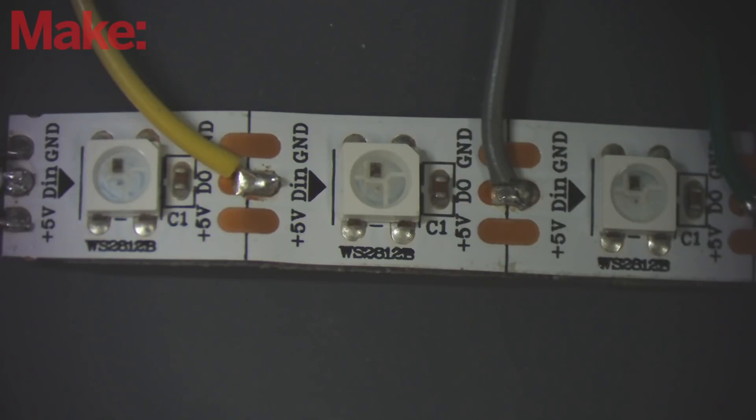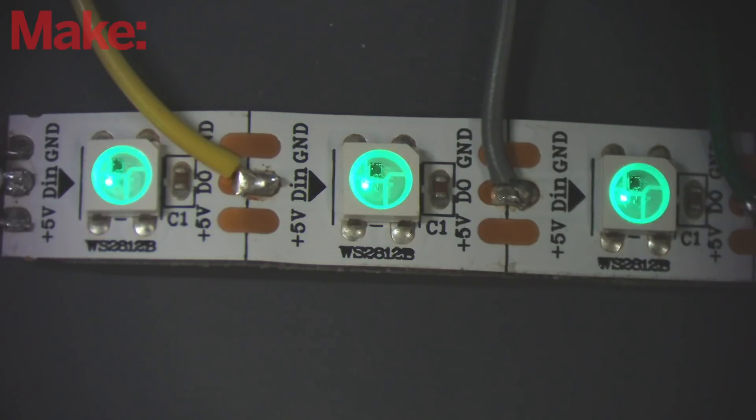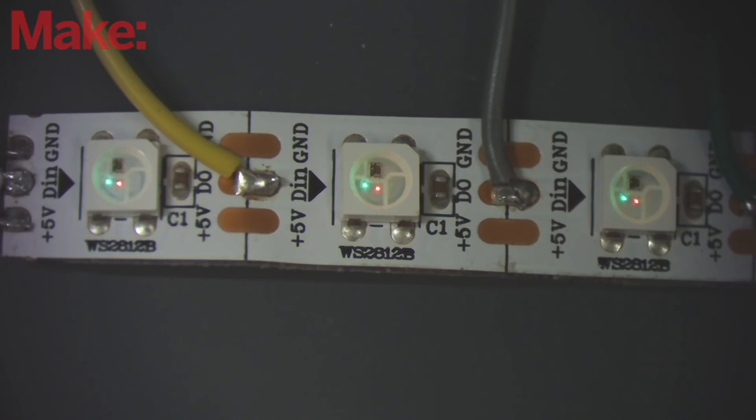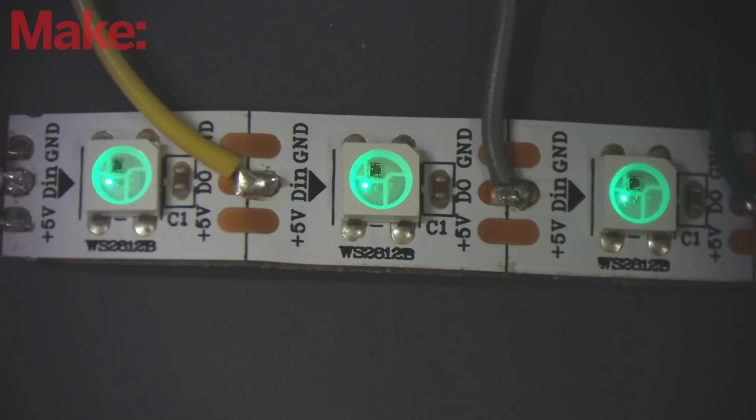You probably already guessed this from the color format, but each of these RGB LEDs actually contains three tiny LEDs, a red, a green, and a blue one!